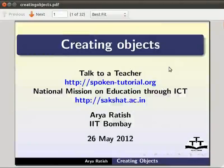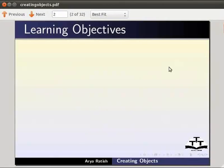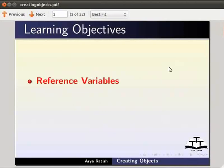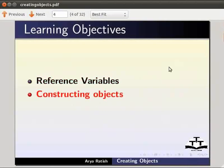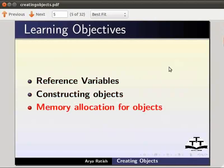Welcome to the spoken tutorial on creating objects. In this tutorial we will learn about reference variables, constructing objects and memory allocation for objects.